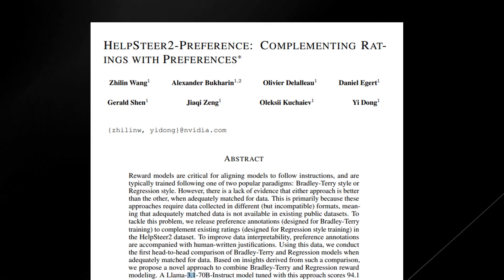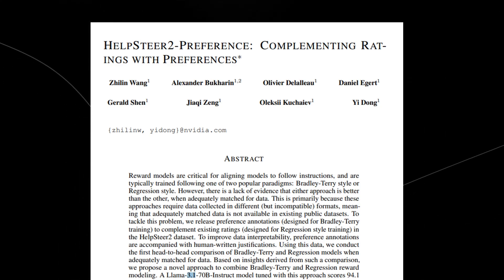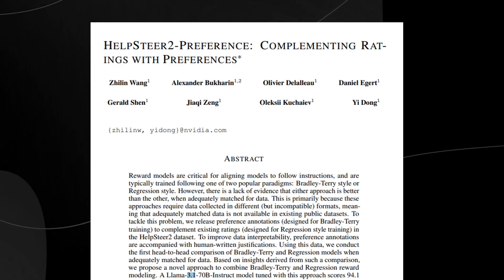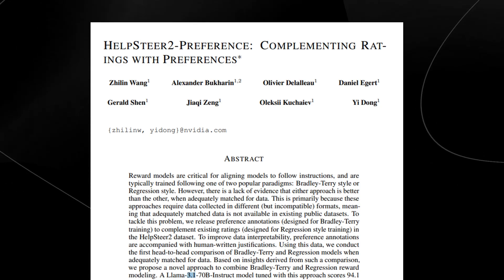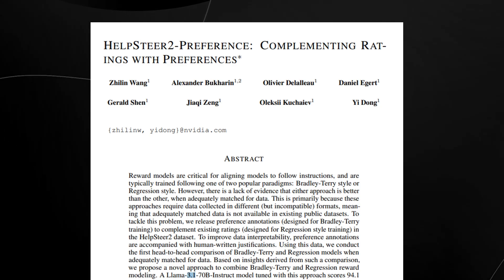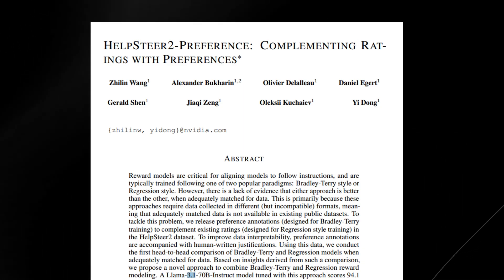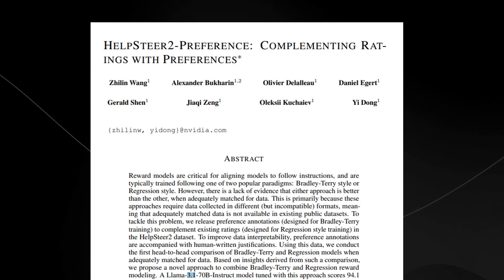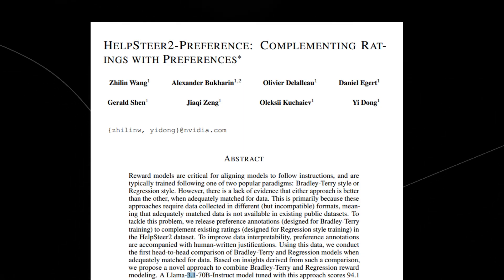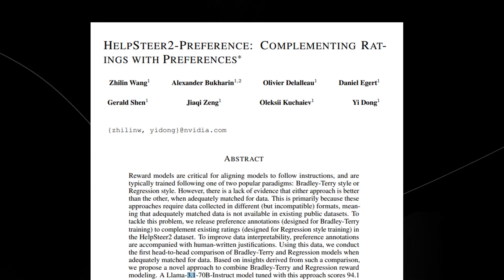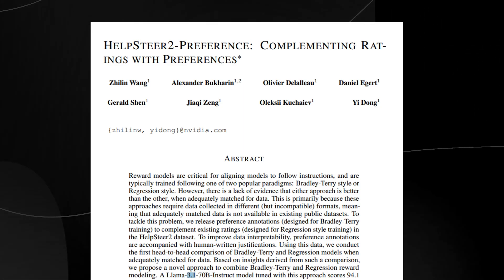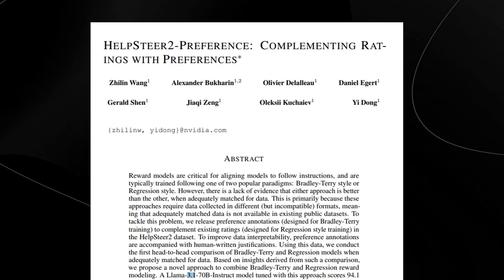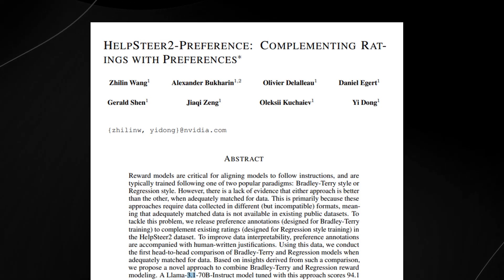The researchers addressed two main approaches to reward modeling, which is the Bradley-Terry style and the regression style. Both these methods are used to guide AI models to provide more useful and accurate responses by assigning them reward scores based on their performance in following instructions. The Bradley-Terry model focuses on comparing responses to prompts and identifying which one is better, while the regression model predicts a numeric score of the response based on several criteria like helpfulness or correctness.